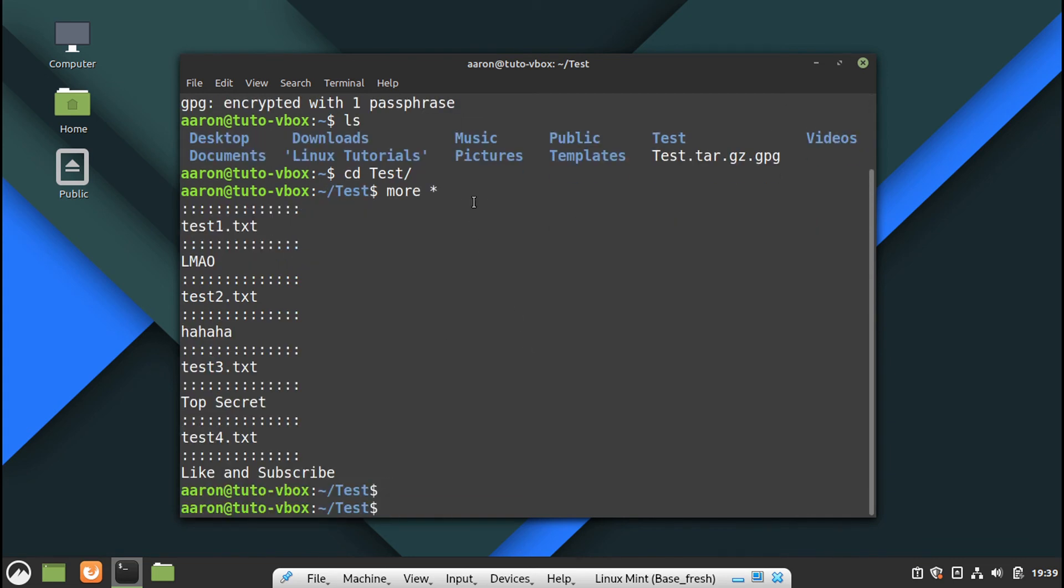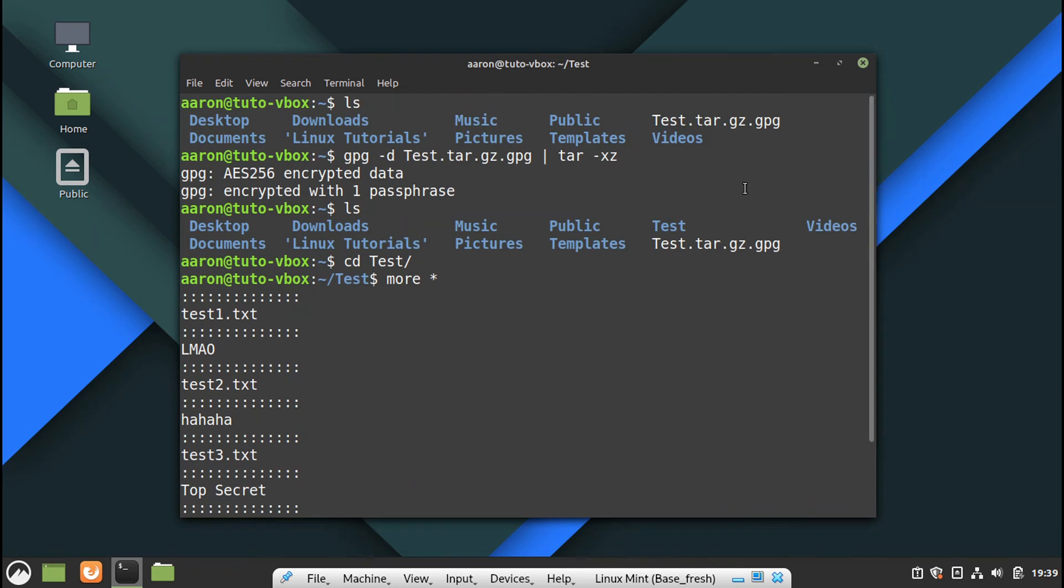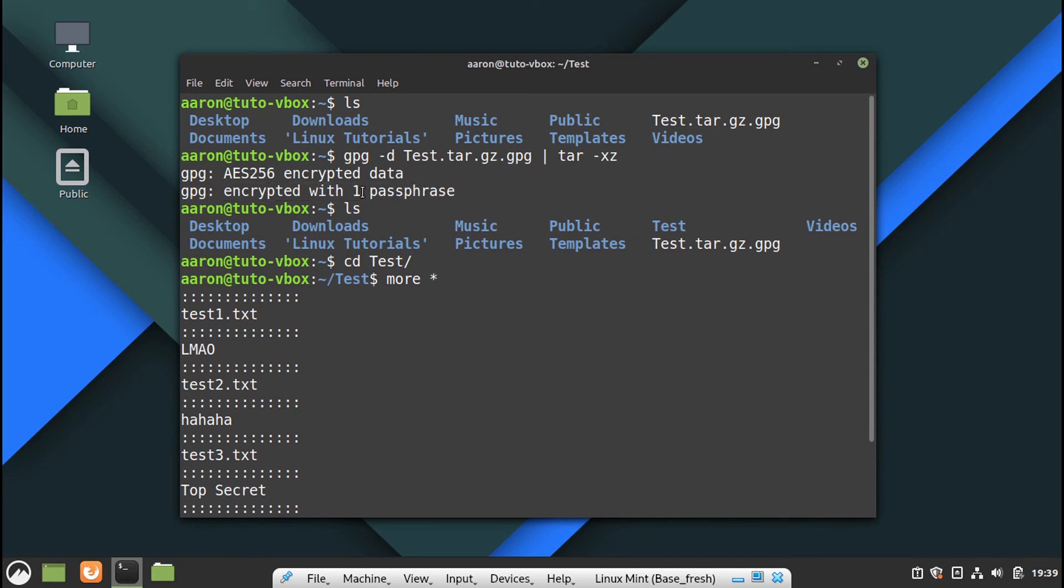So as I said in the previous video, during the session it's going to save the passphrase, but once you restart it's going to ask you again for the password. So don't worry about that.